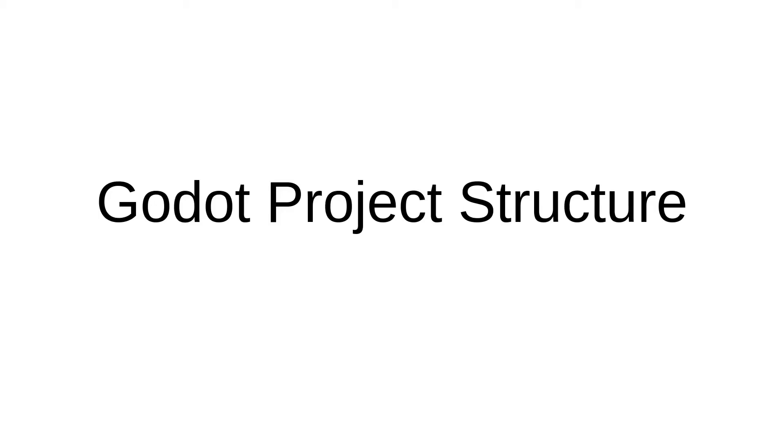In my first video about Godot Engine, I talked about how I have a particular project structure that I like to use. I didn't dwell on it, I just showed a quick example of it. In this video, I'd like to go into a little bit more detail about the structure I use and why.